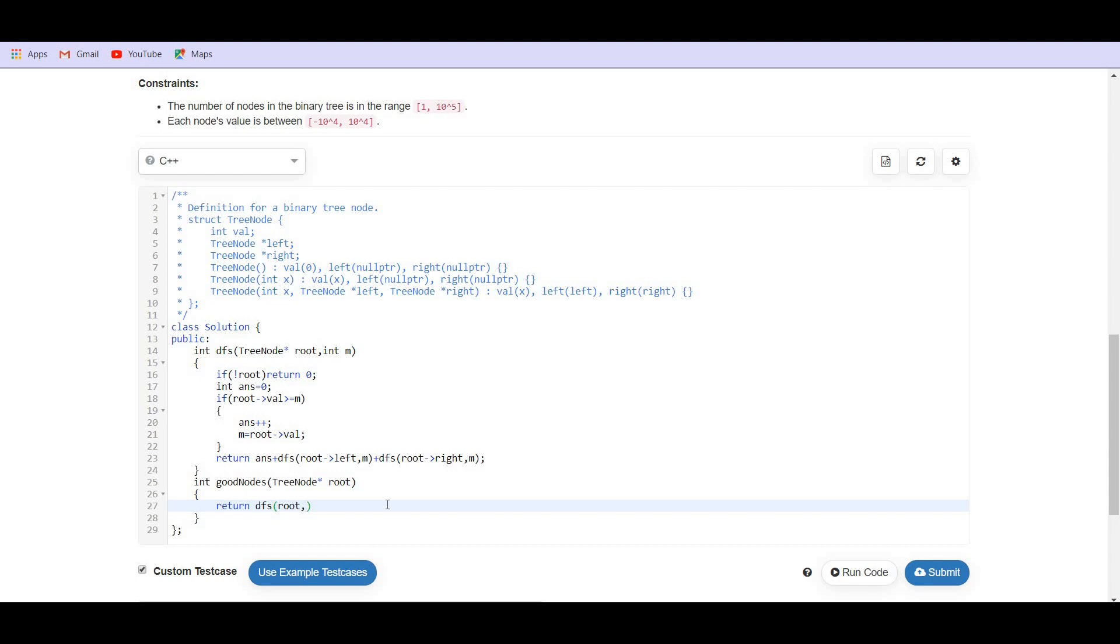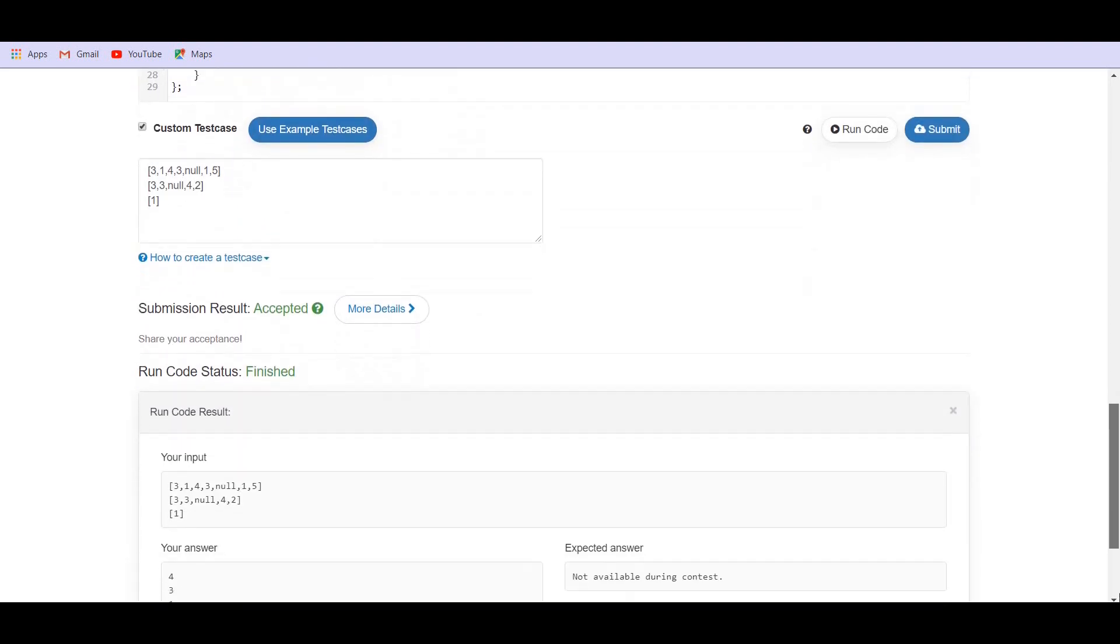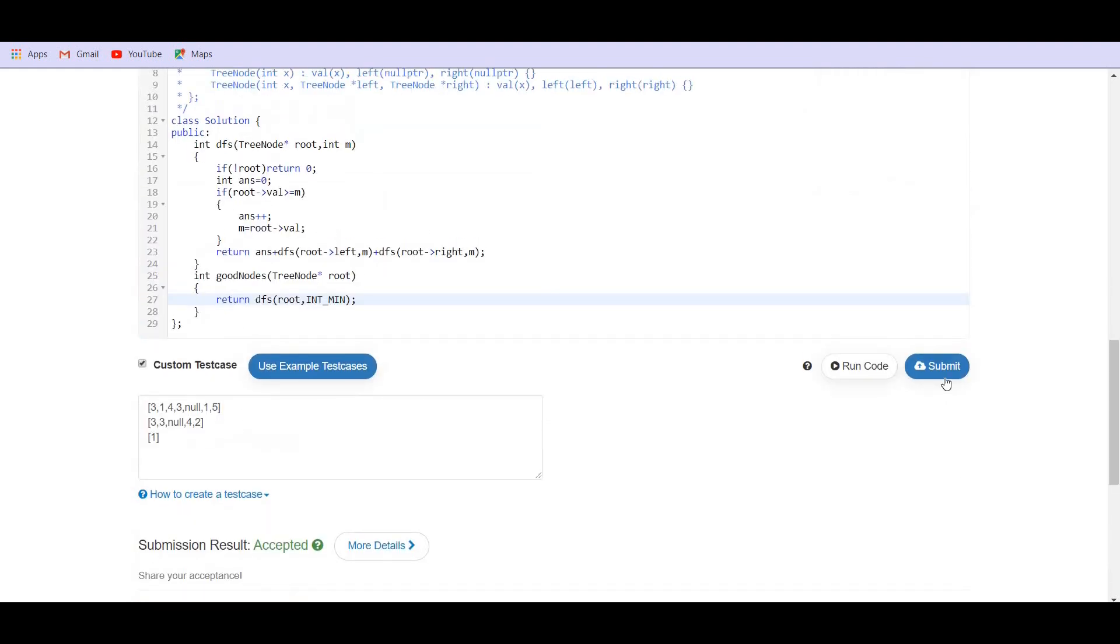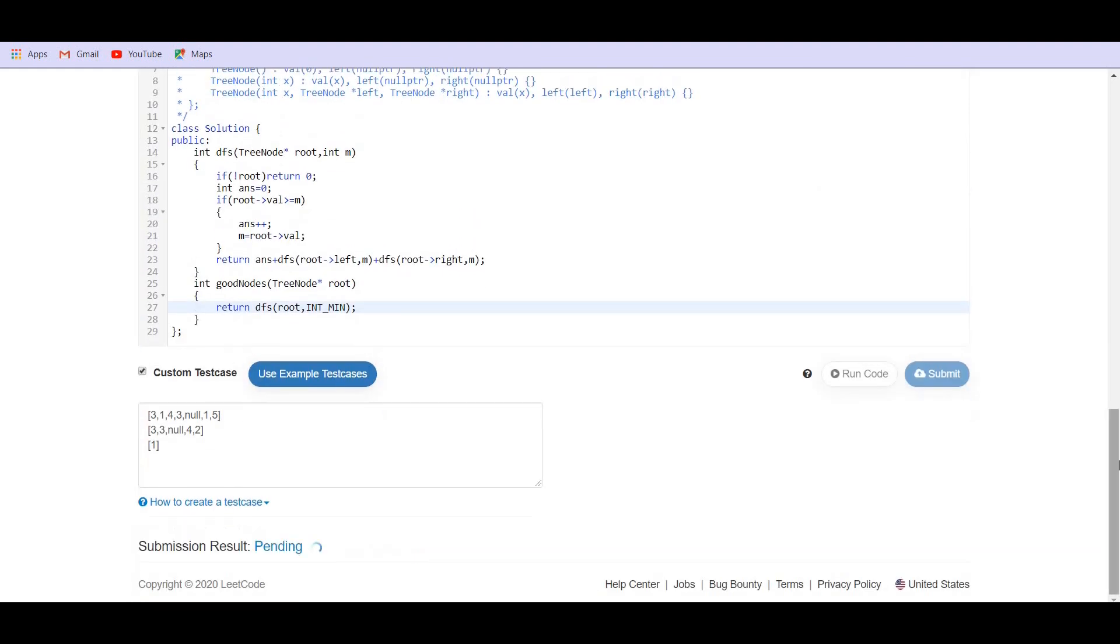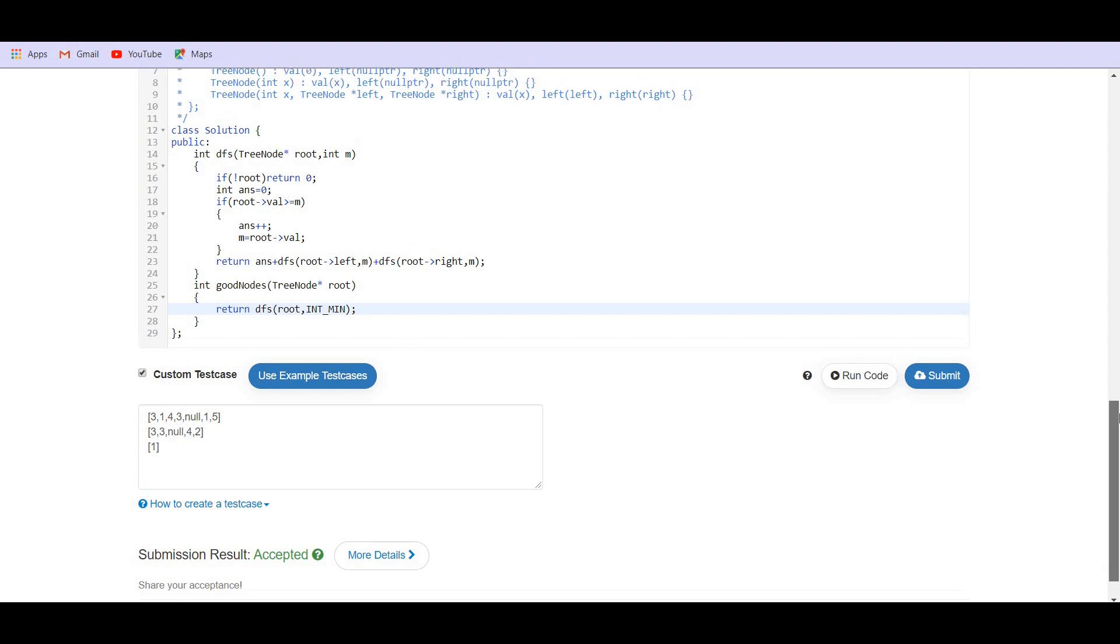DFS root. And here we are going to pass int min for three and one. So it is giving us the correct answer.